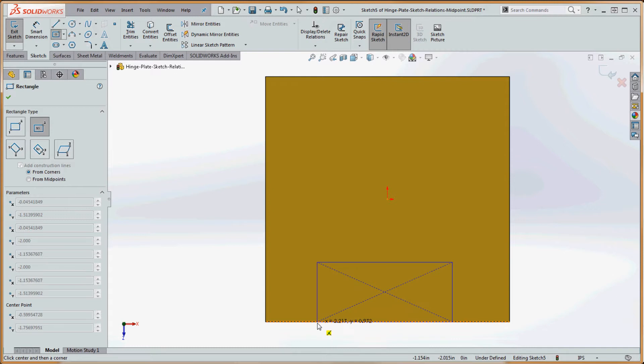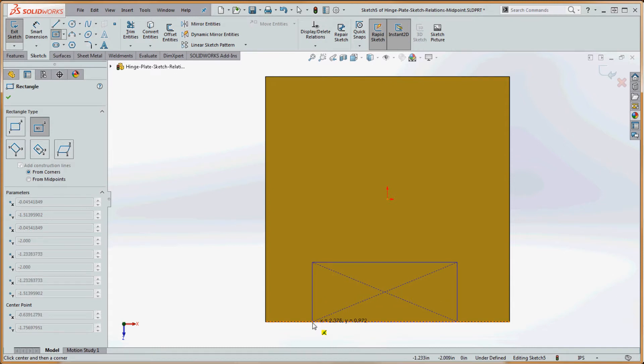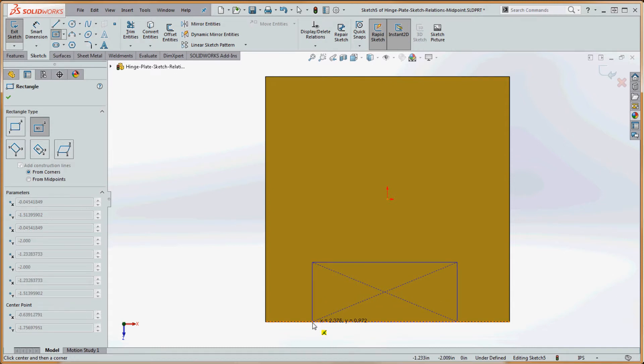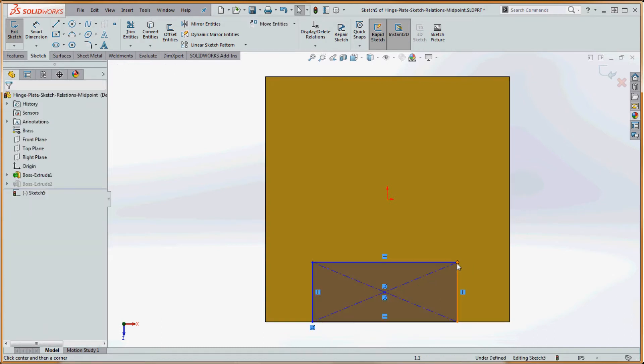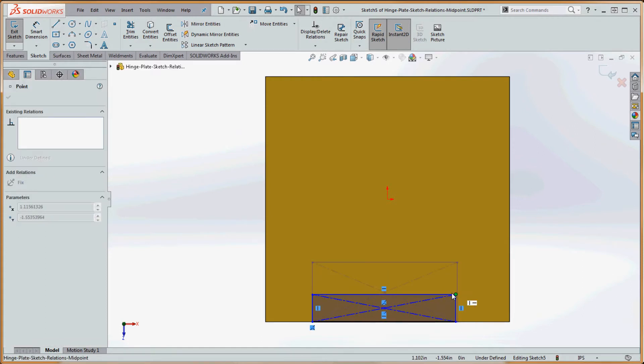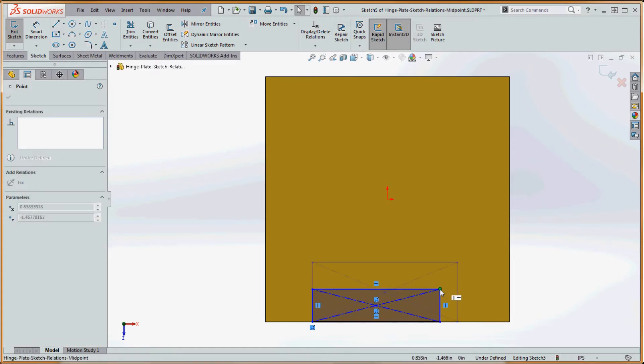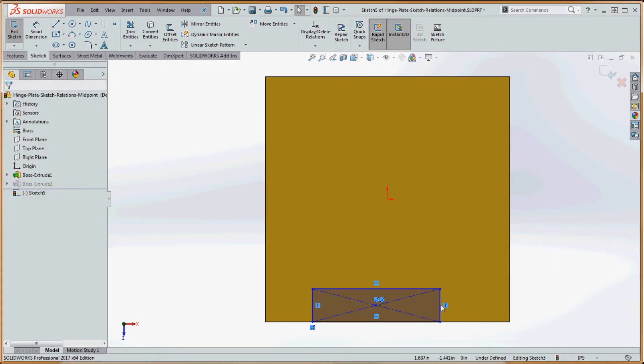And sketch this out. Then when we get down to that line down here, we can make that coincident. Just like before, we don't have that midpoint relationship in here, but we can establish that.